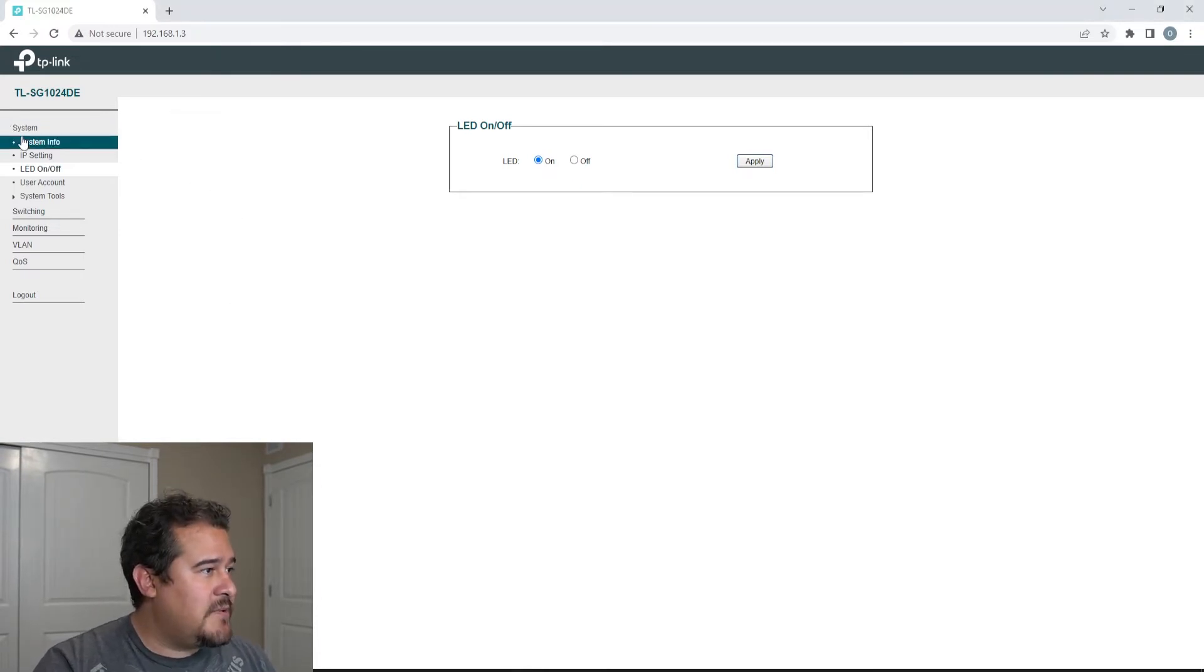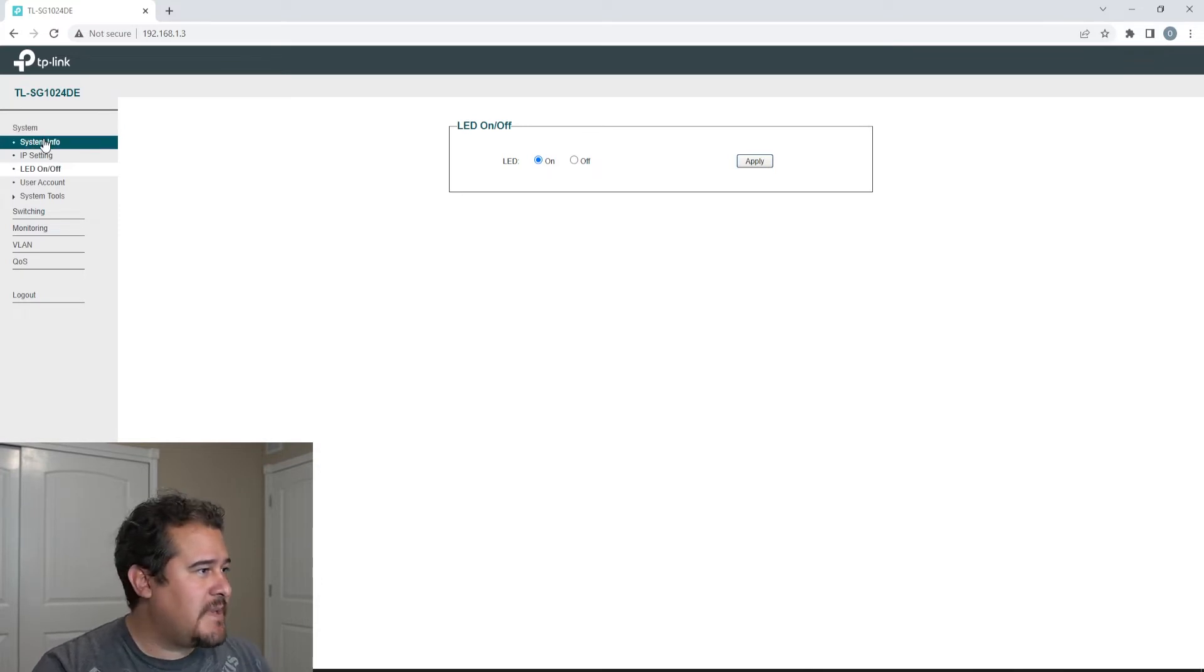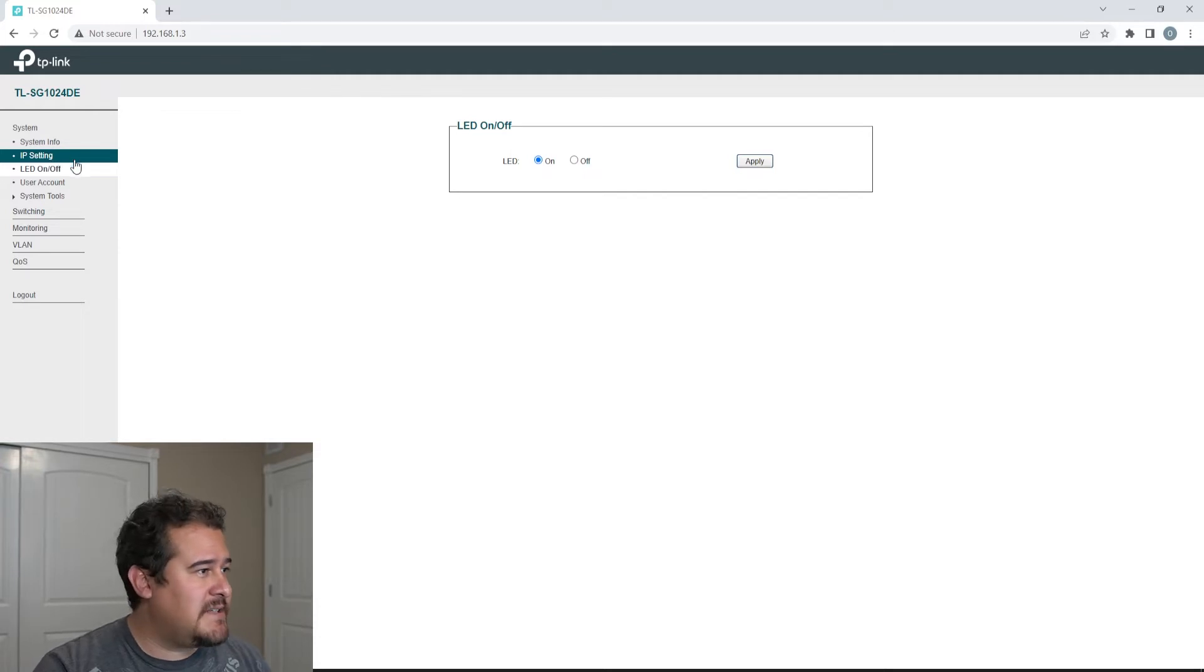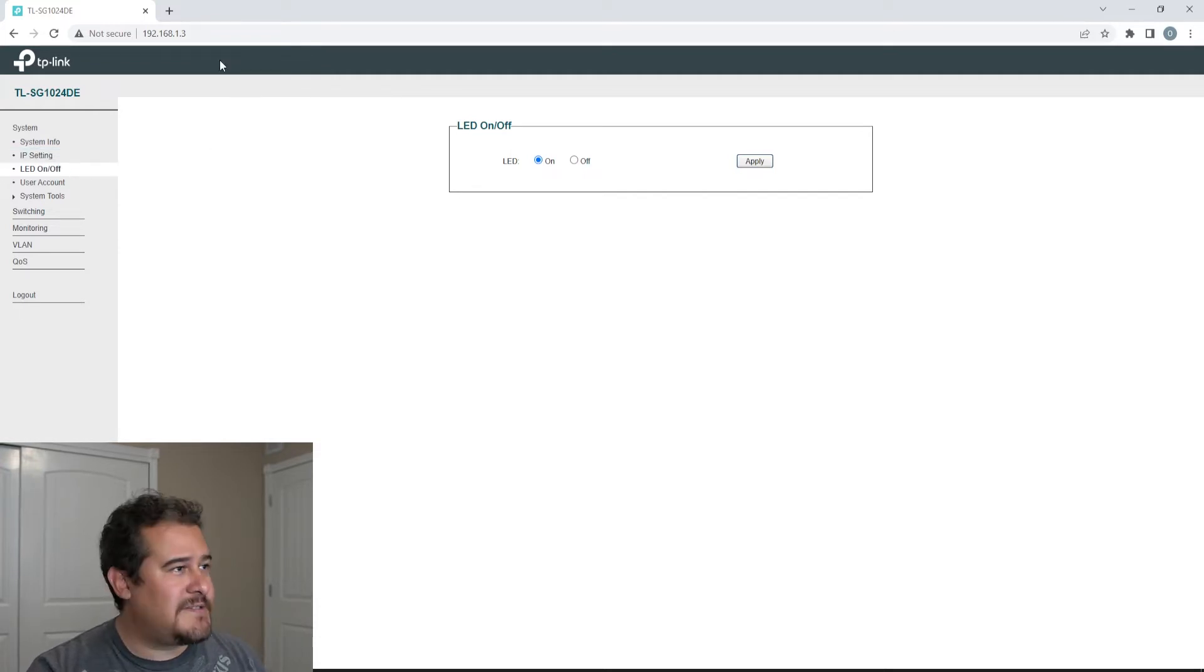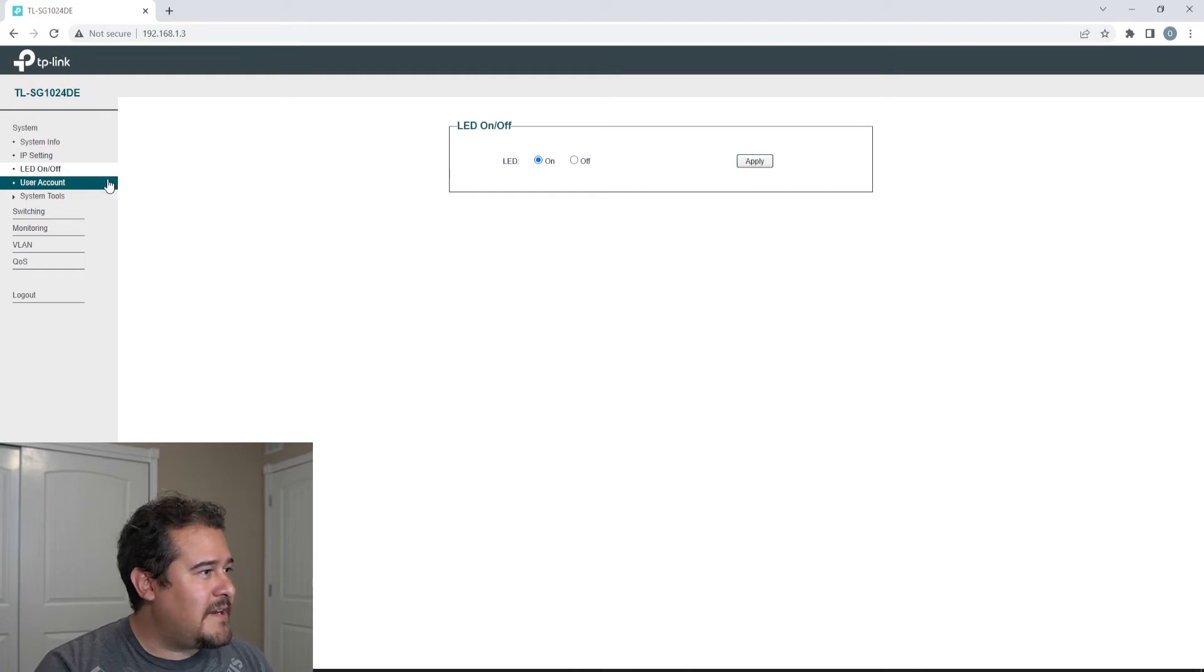But yeah, so this is the interface that we have. We do have system, it's gonna show some information regarding system information, IP settings. I'm just gonna go ahead and just leave that blank. I mean, you could see the IP address up here, but yeah, that's fine.